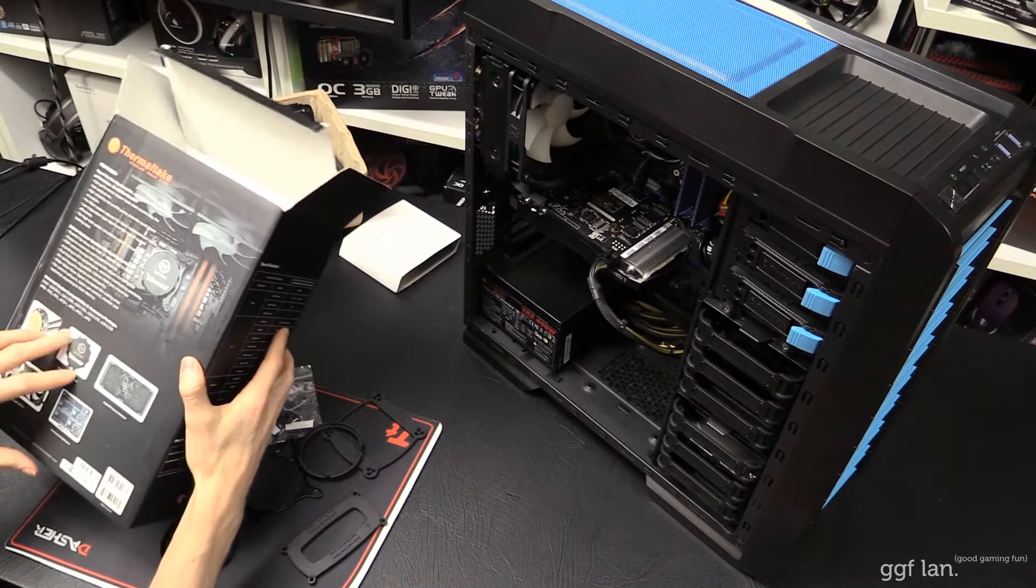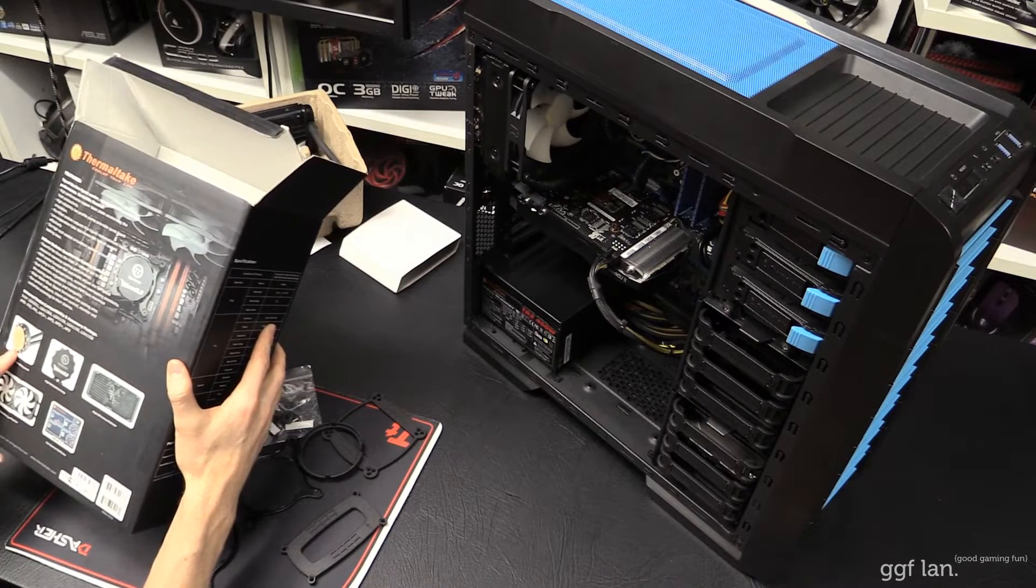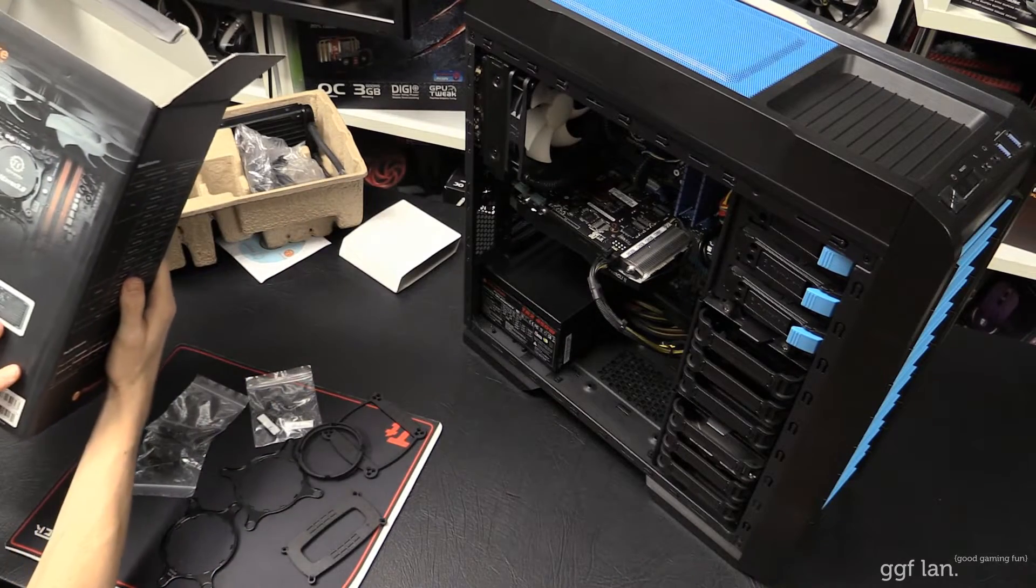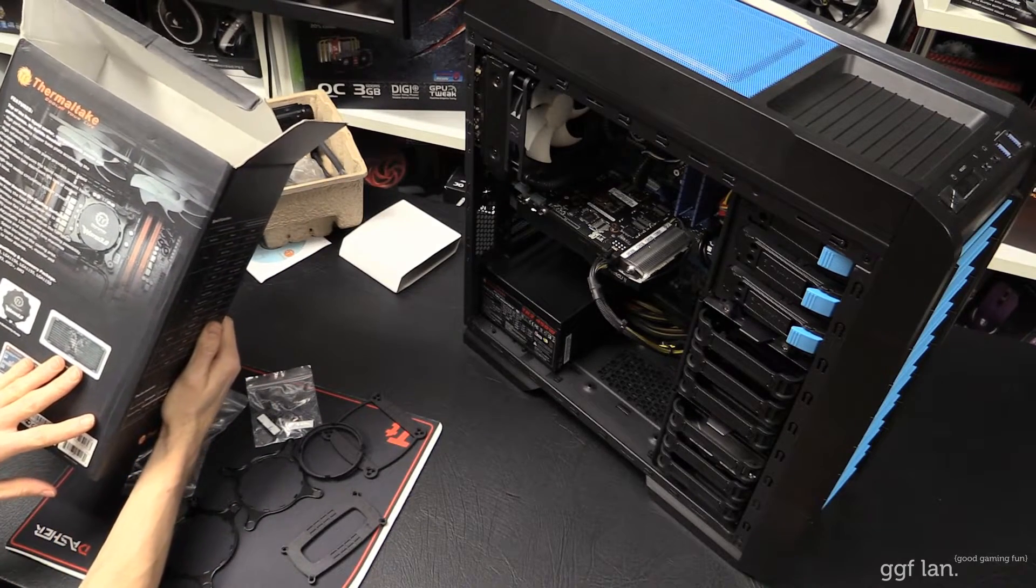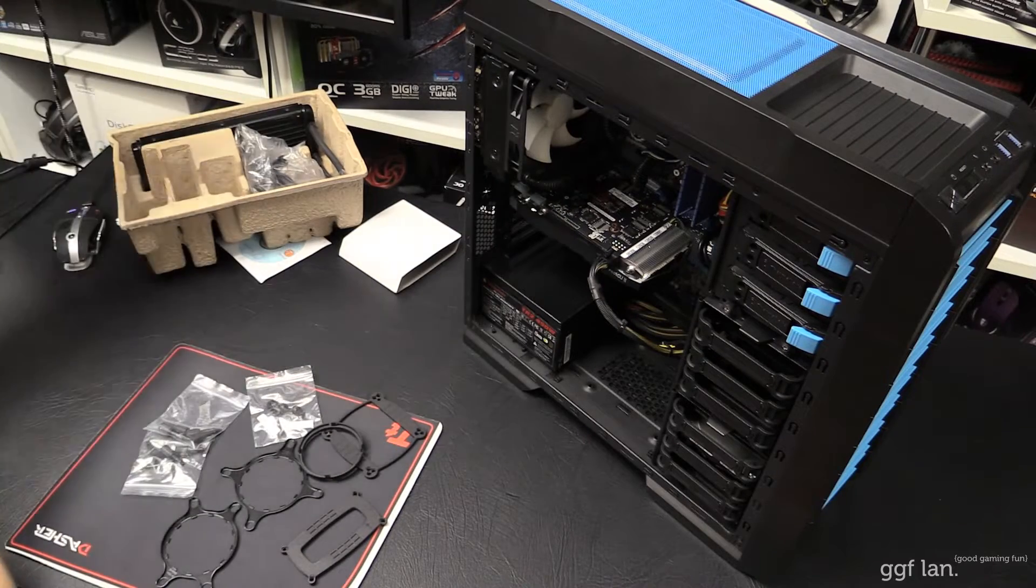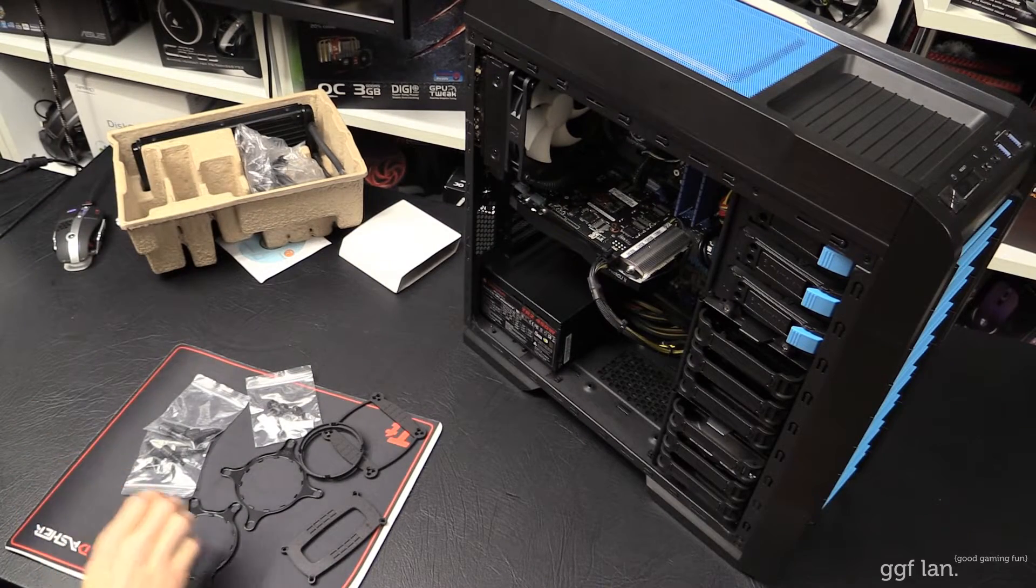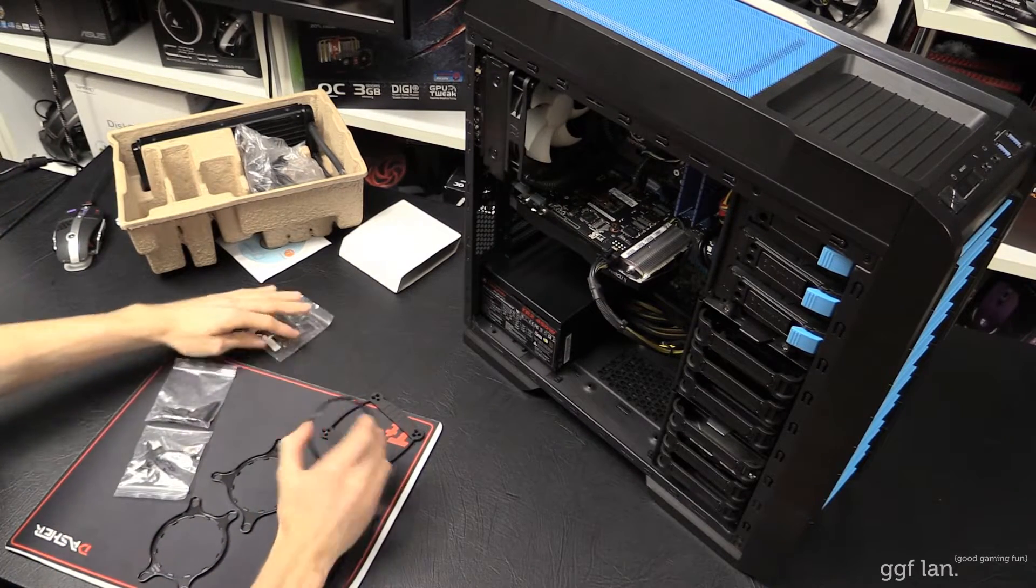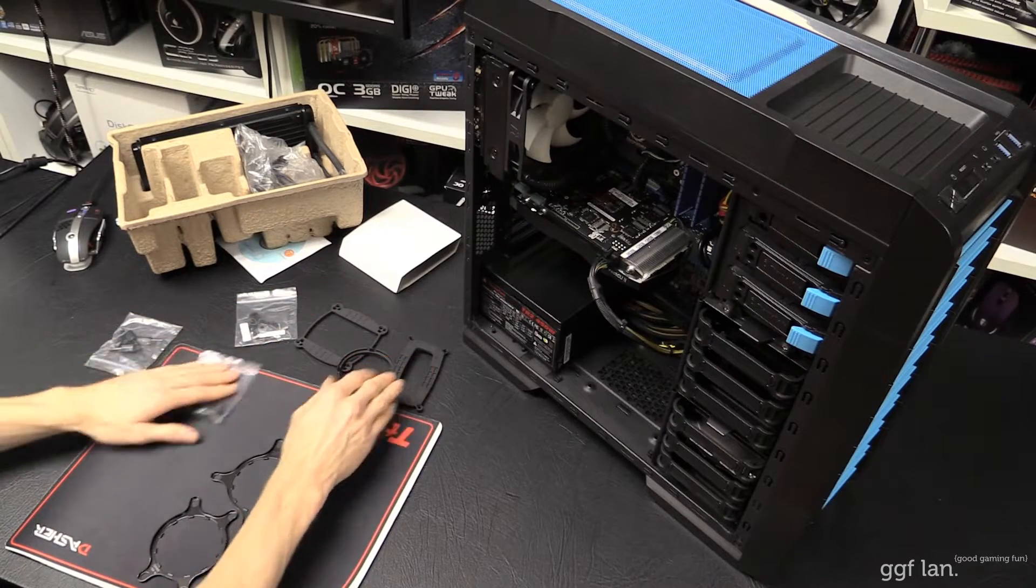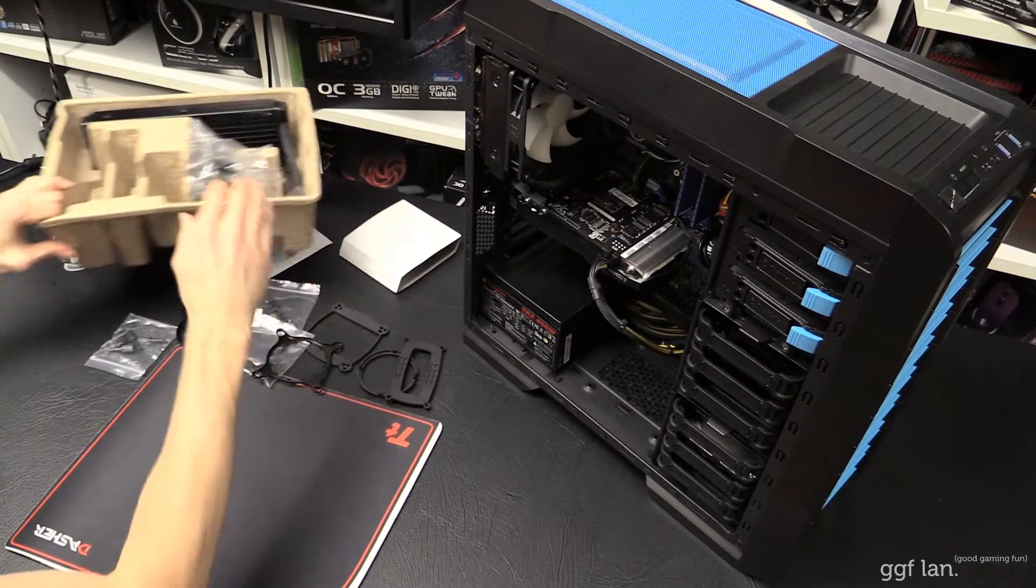It'll do your 2011, 1366, 1155, 1156, and 1150. And then all your AM3+, AM2+, AM3, AM2, FM1, FM2. So it does pretty much every socket you need. And these are all your different back plates for it.